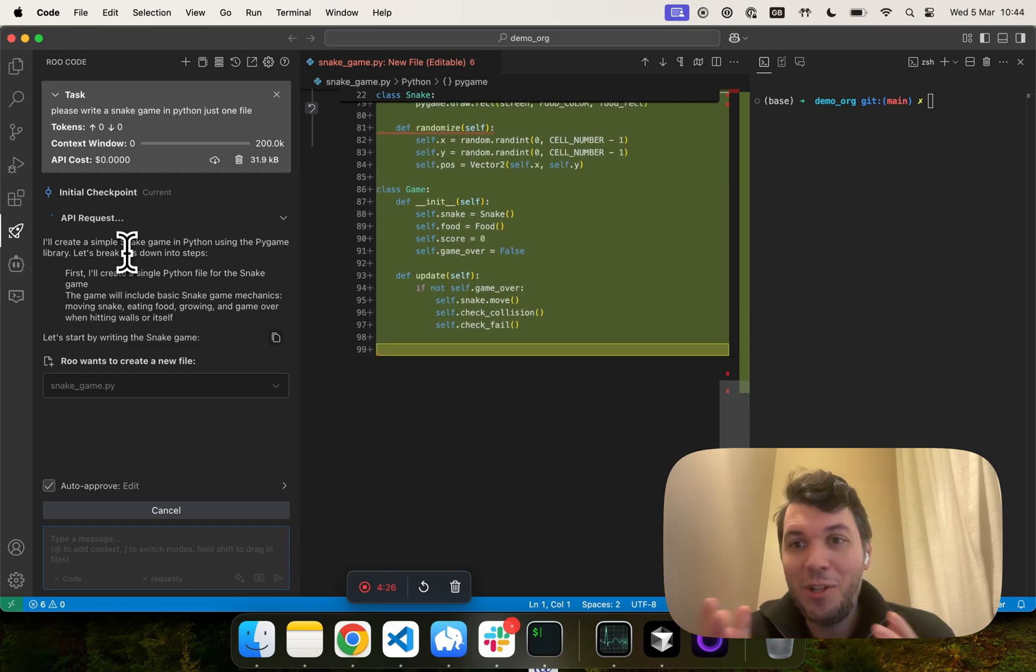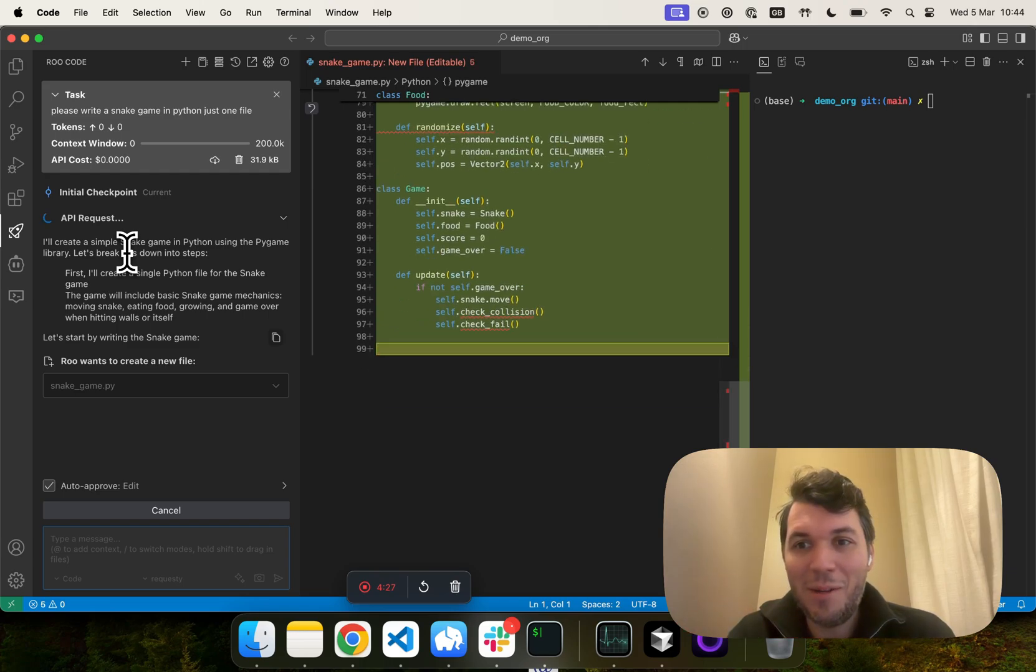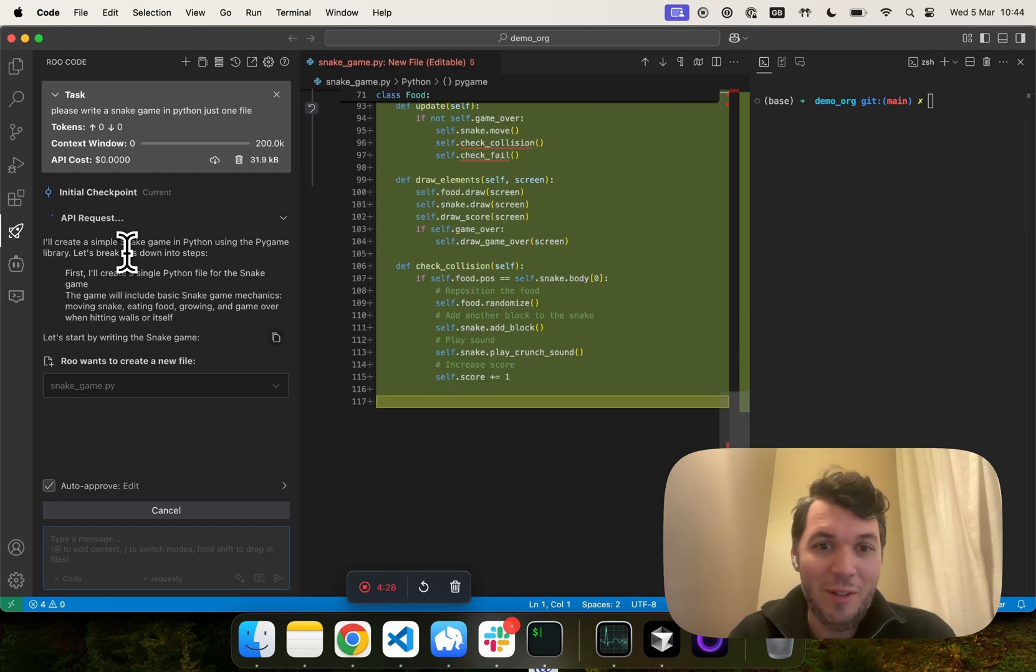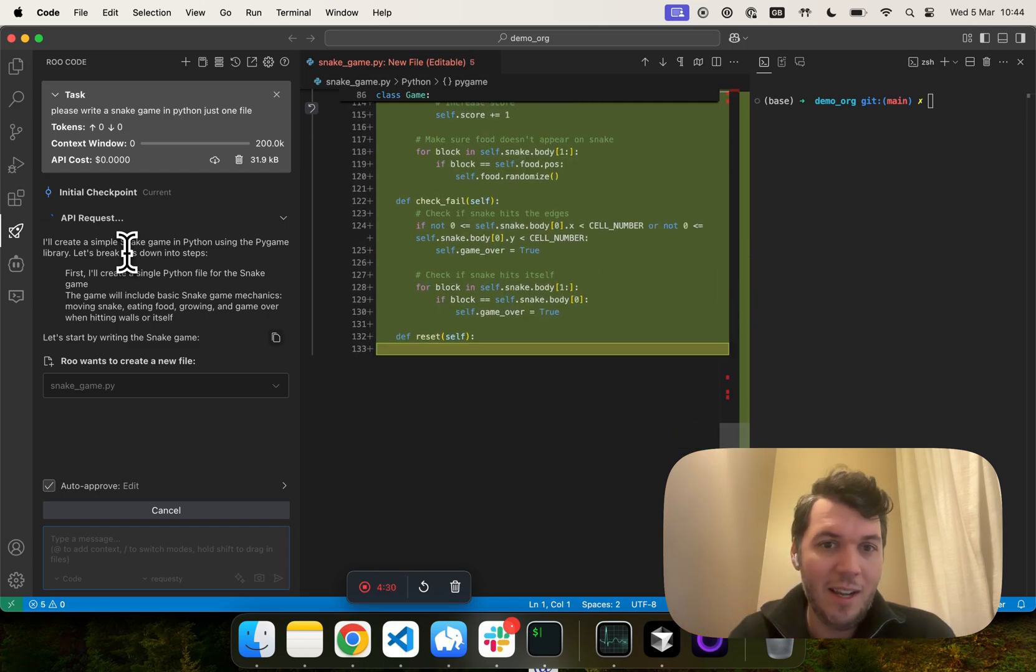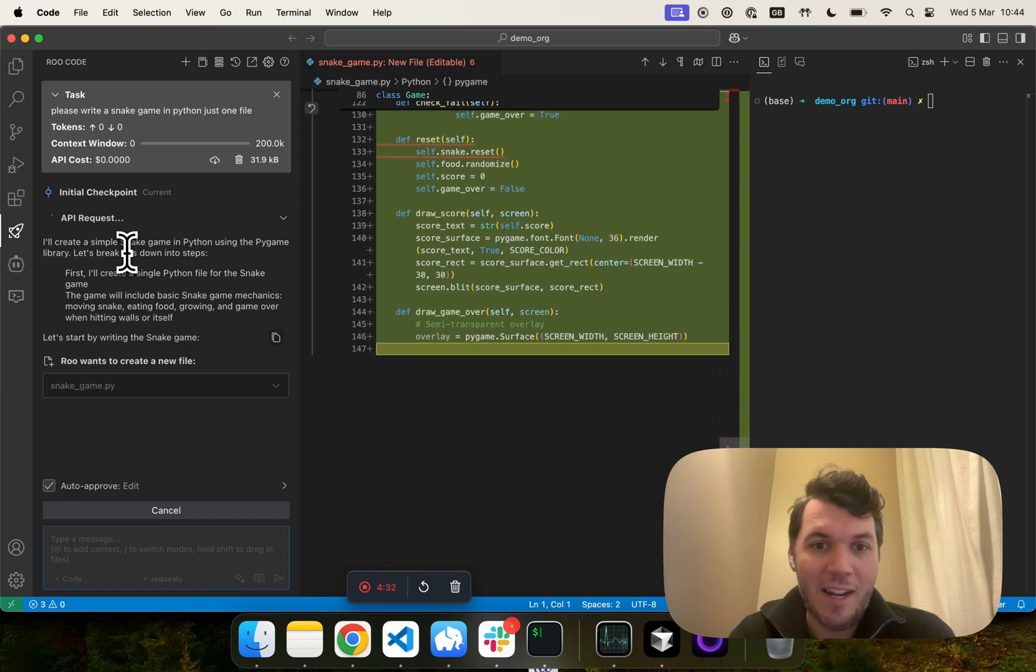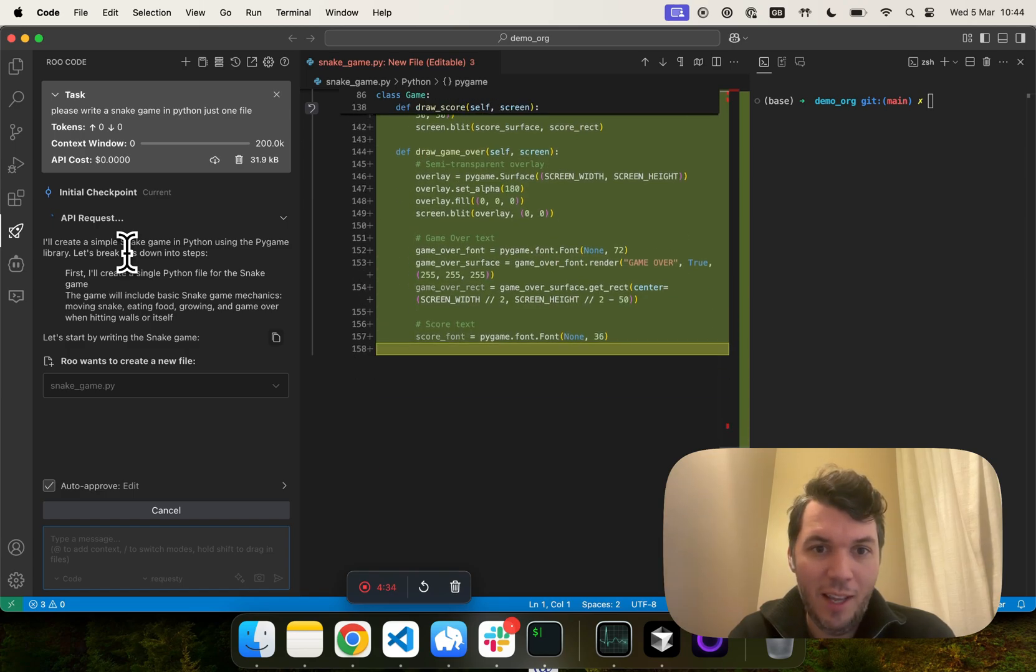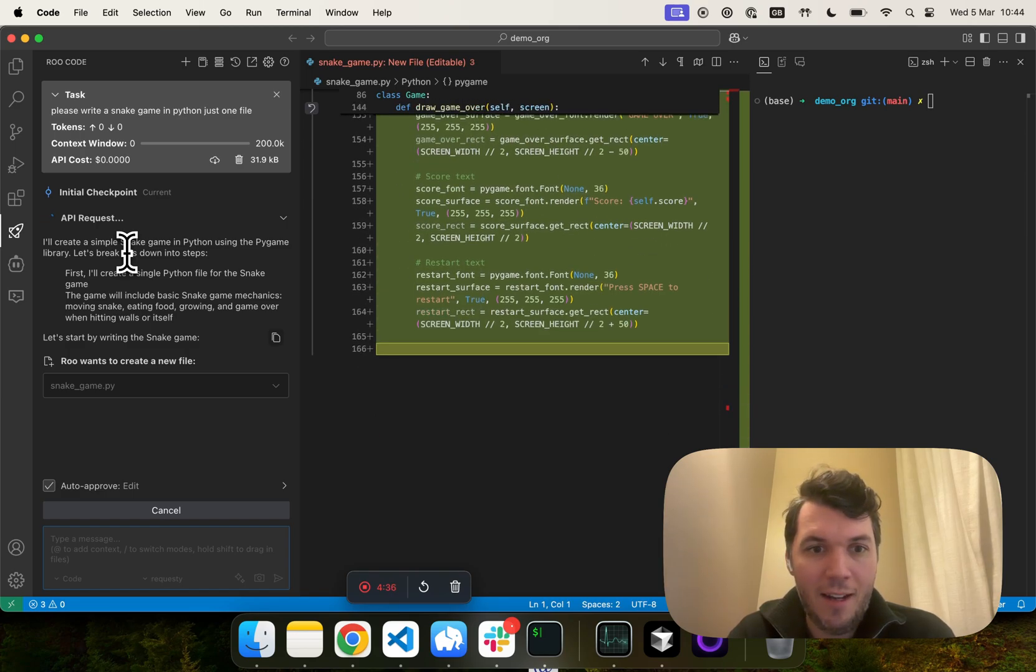I should have executed the code before, but just look at input and output, and we'll see what happens. Now it's writing the code for the snake game. Let's see what happens.